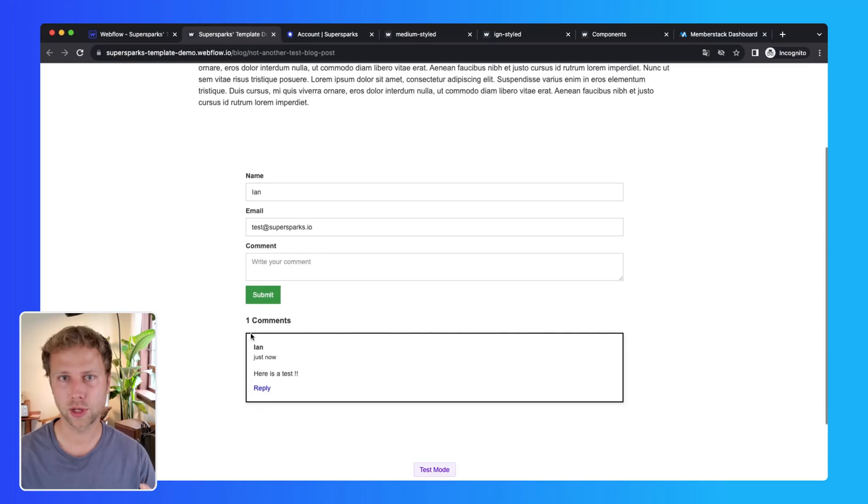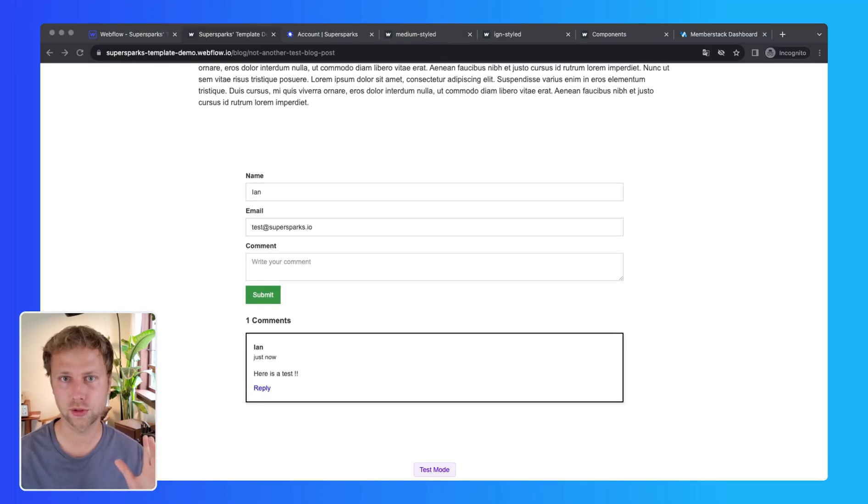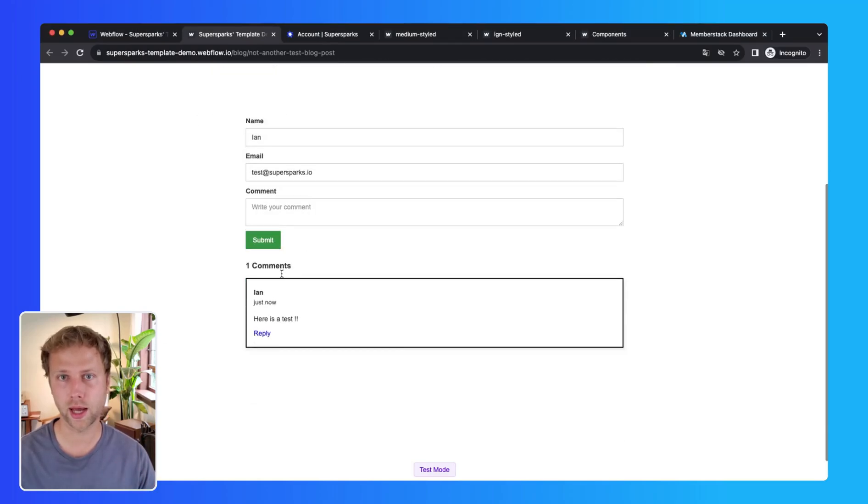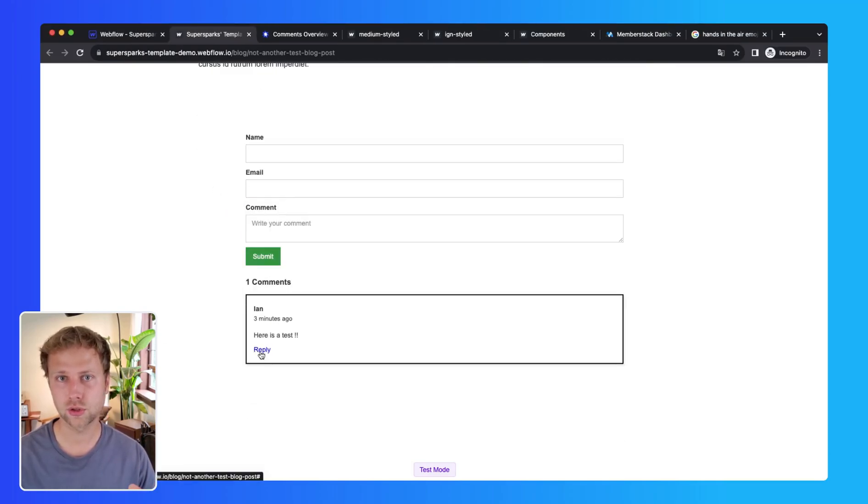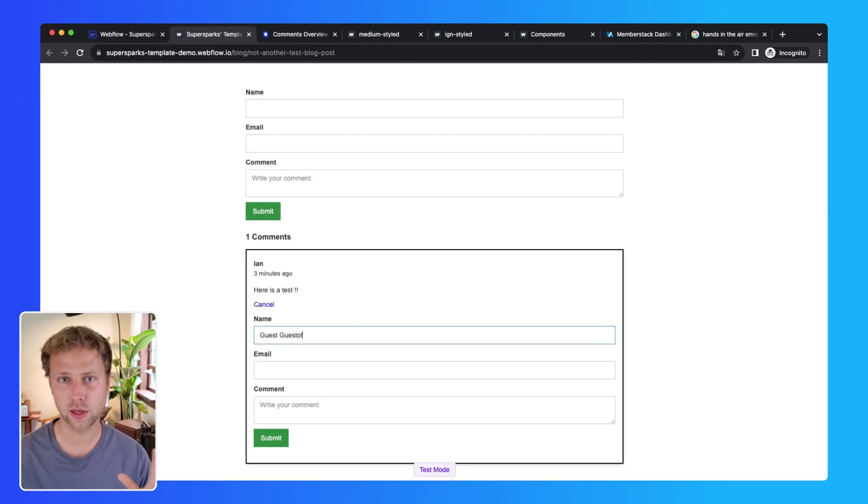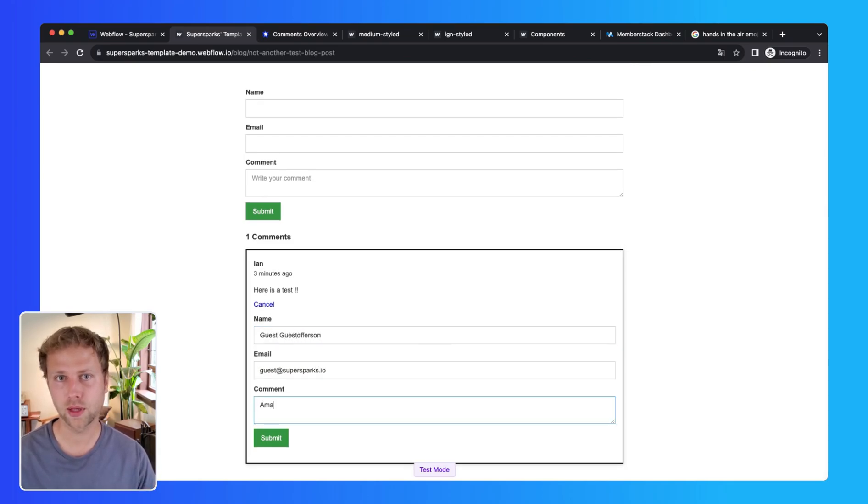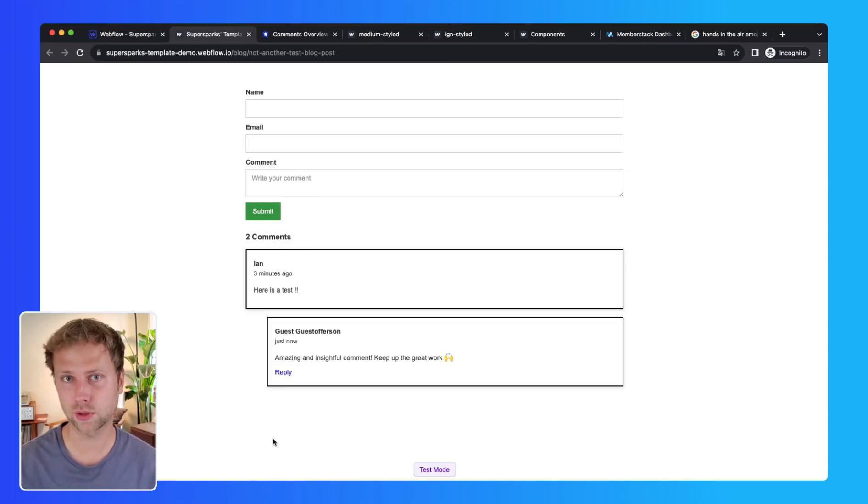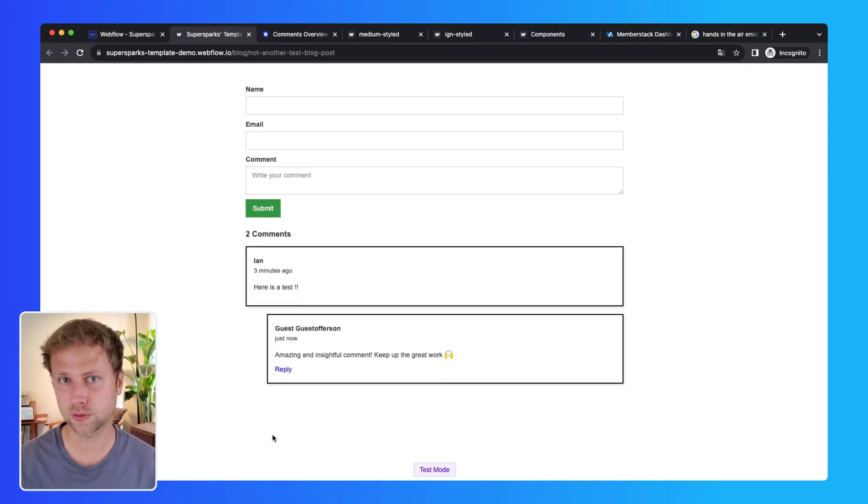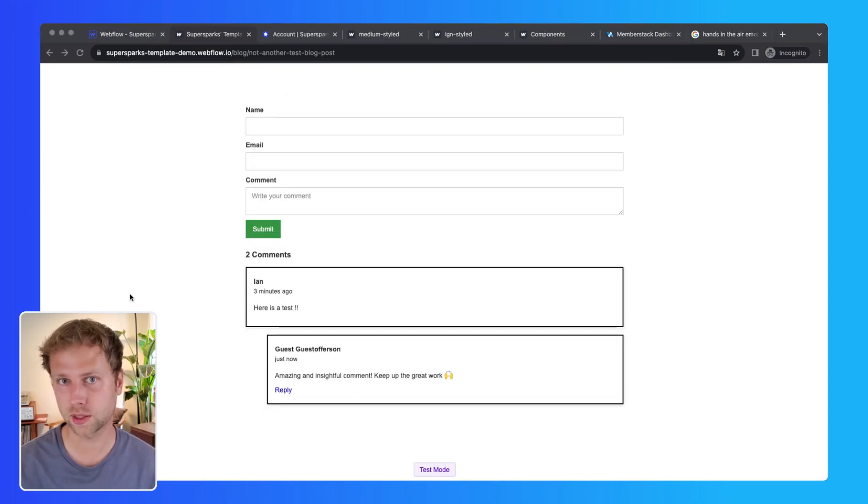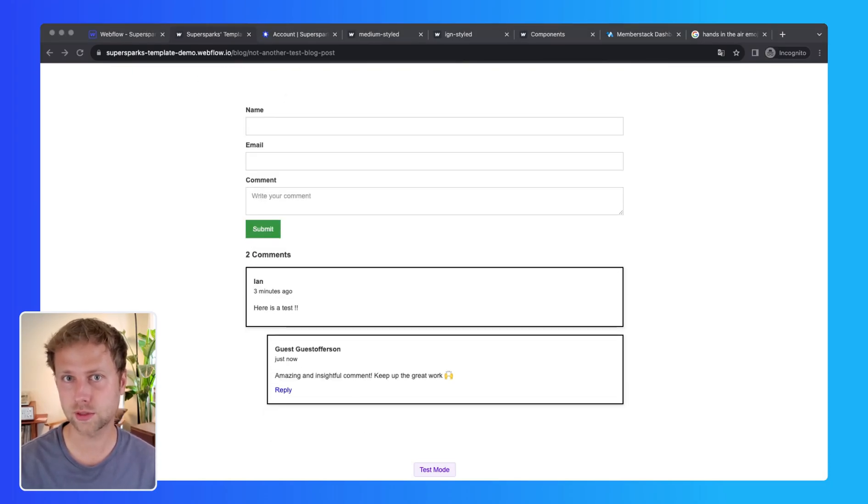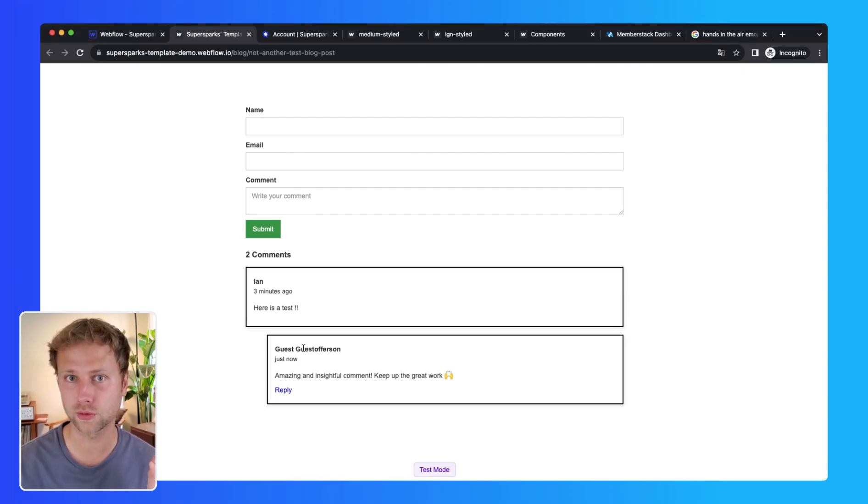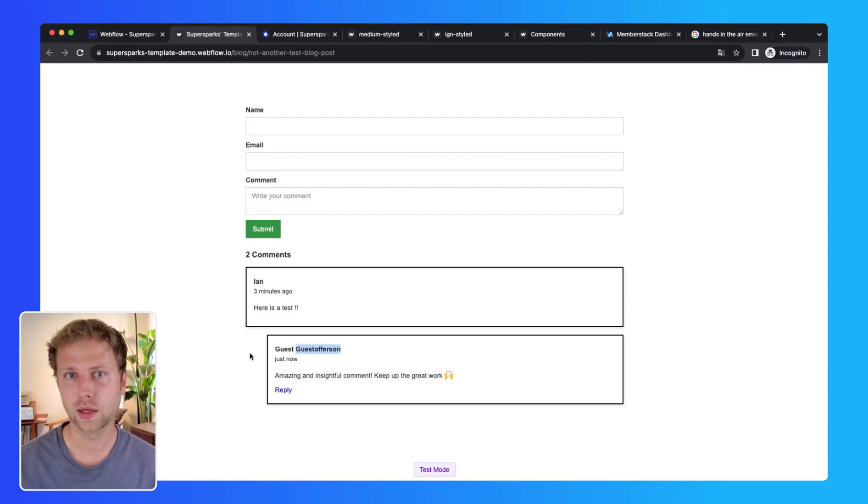Now I'm also just going to reply to the comment that I just posted, and as you will see, a reply gets posted underneath, and you will see that it looks quite similar to the comment card but it's slightly indented to indicate that it's a reply.